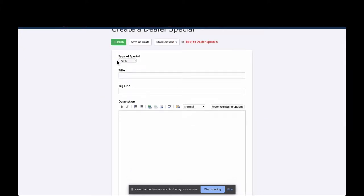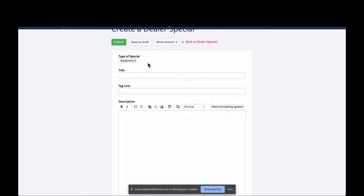A lot of you already know how to use this, but if you're not, this is a great way to put not just tractor packages but parts specials — like 10% off for a limited time — or service specials every quarter. You can add those from the same screen. Today since we're doing tractor packages, the type of special I want from this drop-down is Equipment, and when I select that, it automatically puts it on the equipment specials page — no need to do anything else.